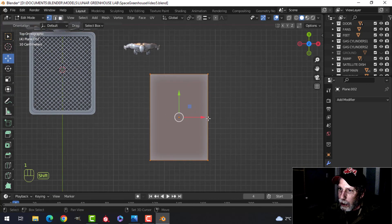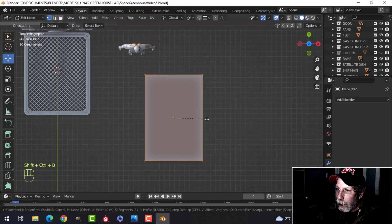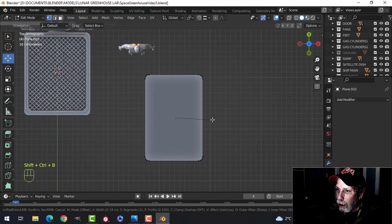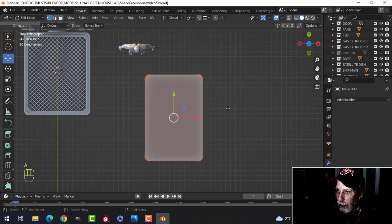Okay. So, you had that. Select the vertices. Shift, control, B. Pull. I like five. So, it's rounded like that. Good.